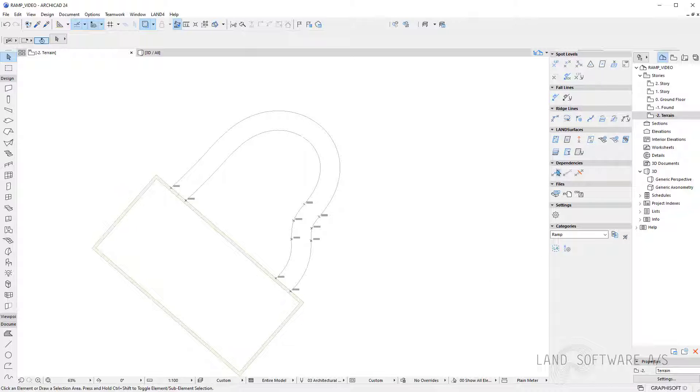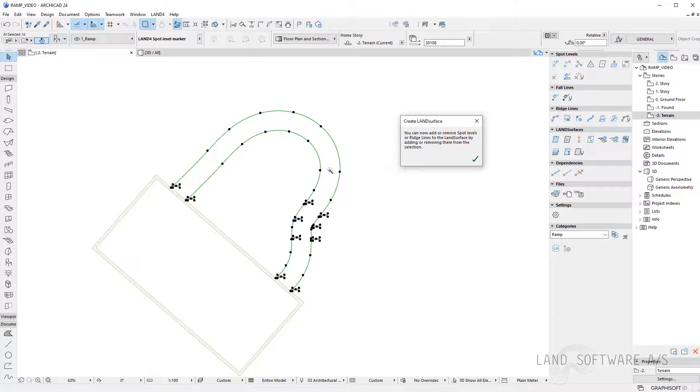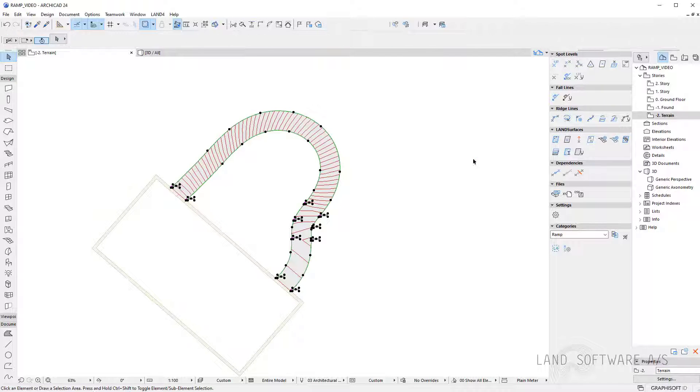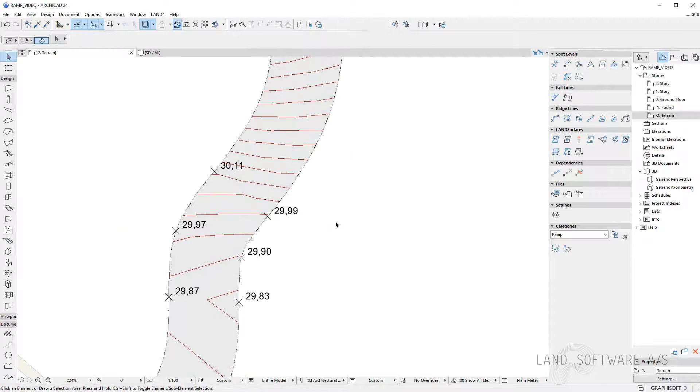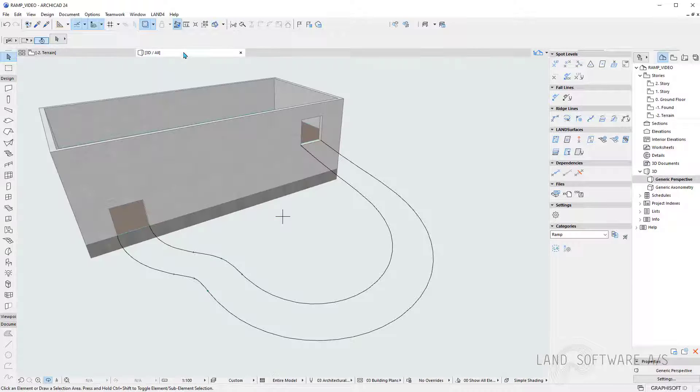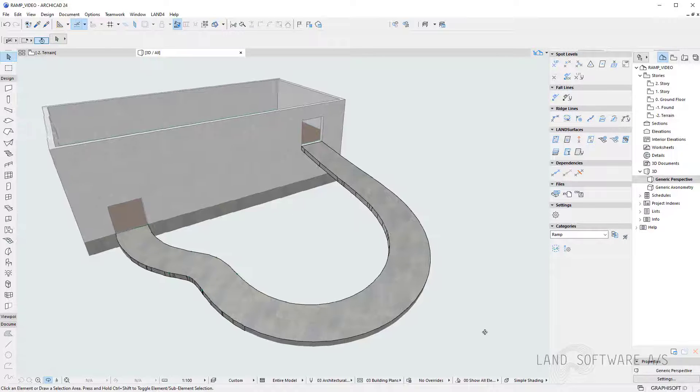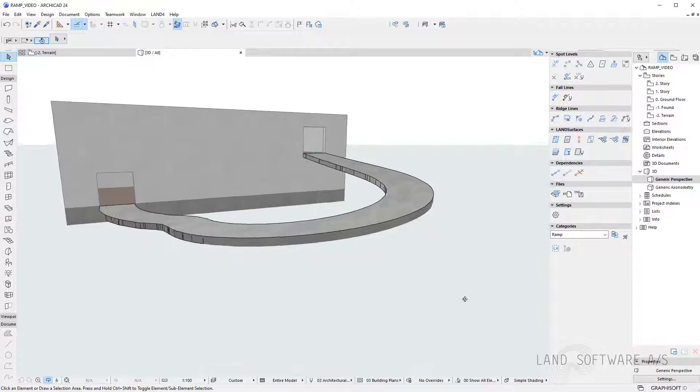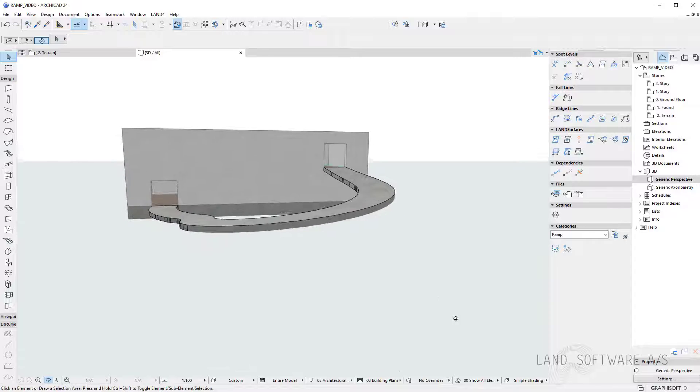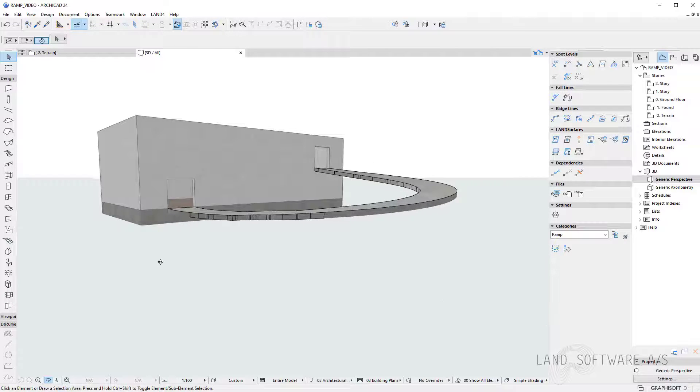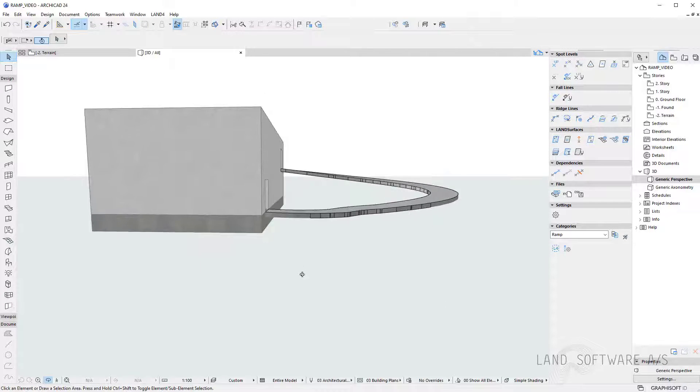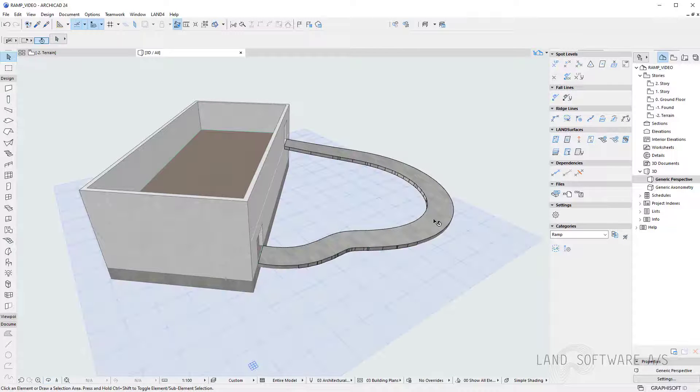Once I have my lines I can now use the create land surface function and using the magic wand I simply create the land surface. We also have the level lines on and we can also see the 3D object. So as you can see it just follows the ridge lines and the spot levels along.